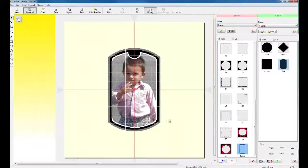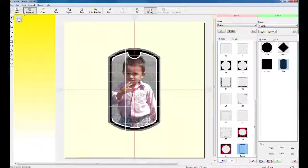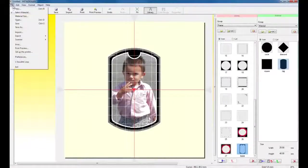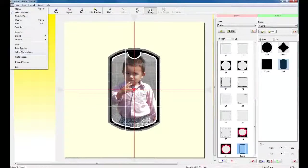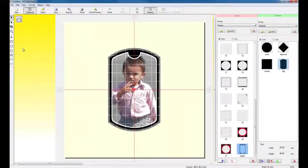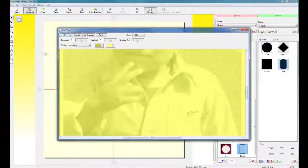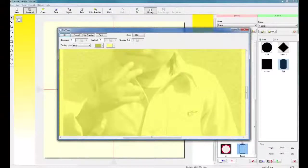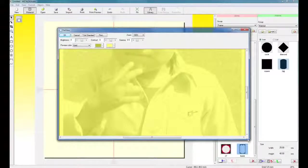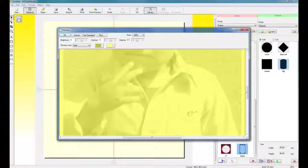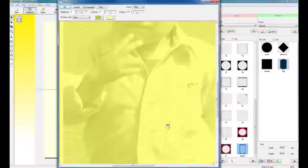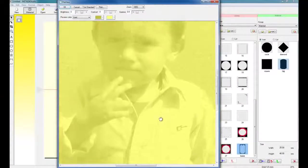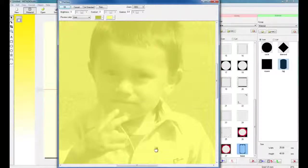Once we have the file configured and ready to go, we can click on File, Print Preview. In the Print Preview window, this will give us a WYSIWYG preview. What you see is what you get.